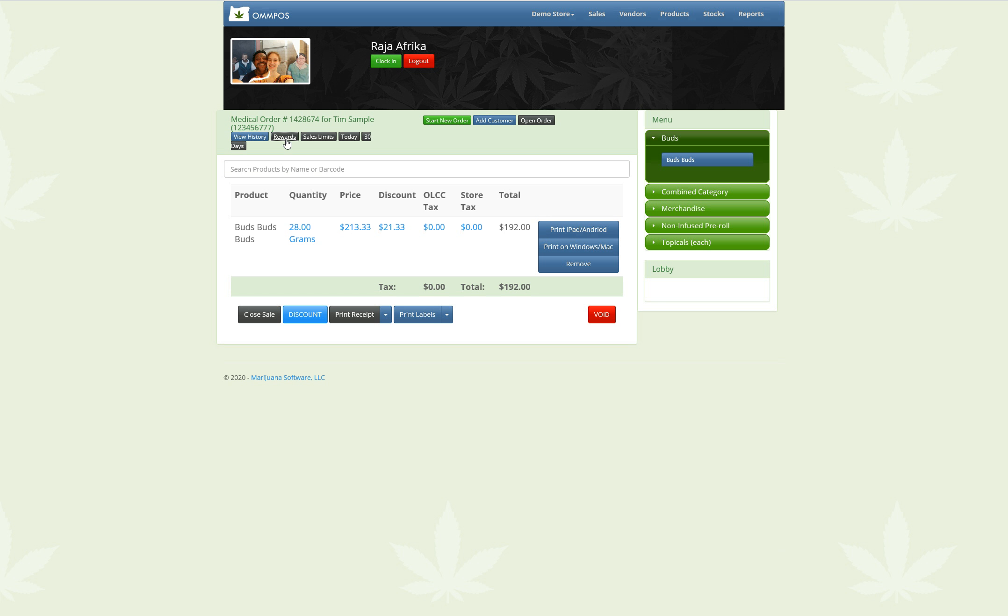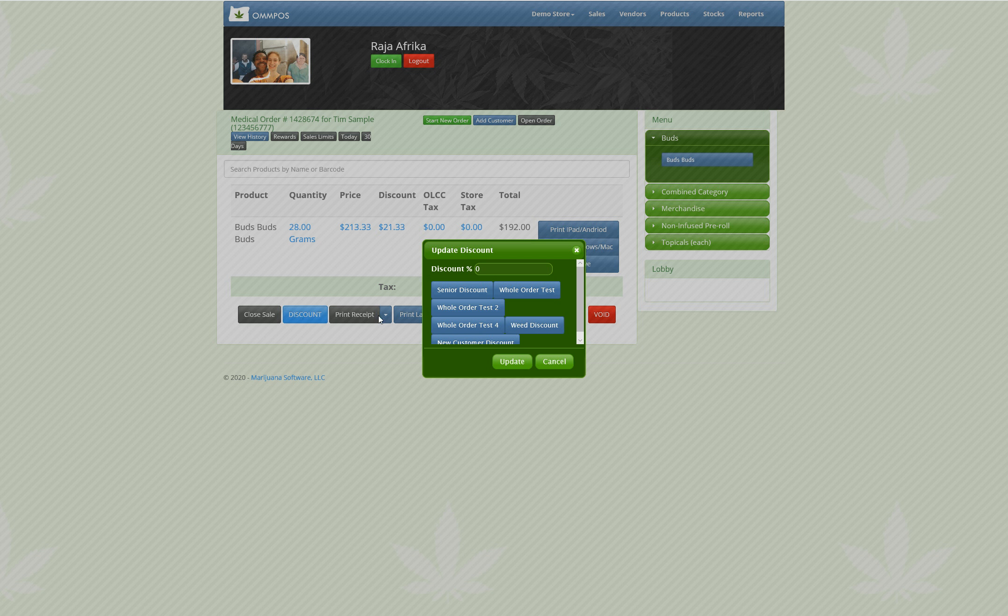Go ahead and click it. It's gone. All right. That's it. Oh, also down at the bottom, we have our whole order discounts.